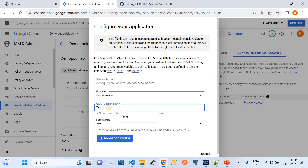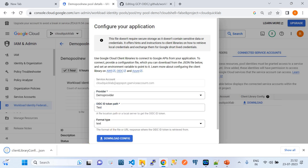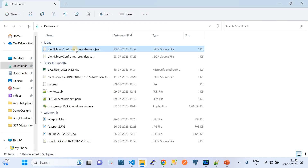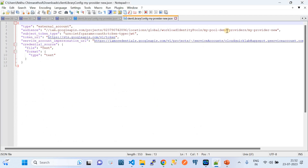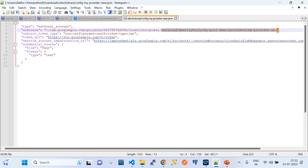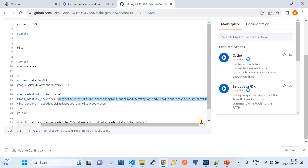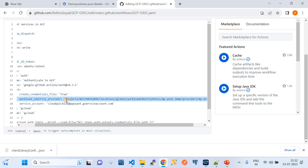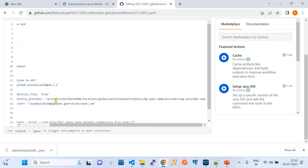I'll download the JSON file and open it to verify — here you can see the workload identity pool name 'my-pool' and all the related information. Keep whatever value is present in that JSON file and use the same in your GitHub Action workflow. Just remove any backslashes if present — the rest of the configuration is as expected.